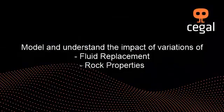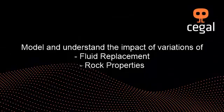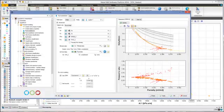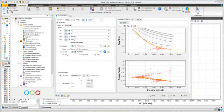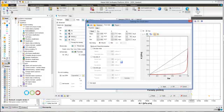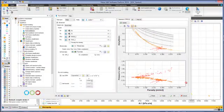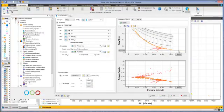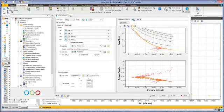The fluid substitution tool uses the Gassmann equations to calculate the fluid content replacement of the rock. It allows various what-if scenarios to be played out, replacing existing initial fluids with various combinations of hydrocarbons and seeing the effect this has on the rock properties.